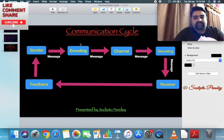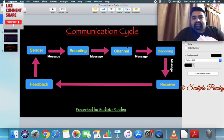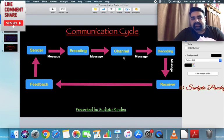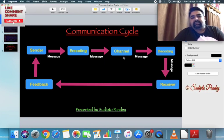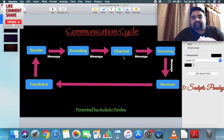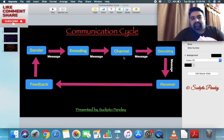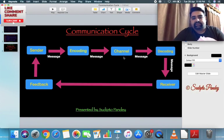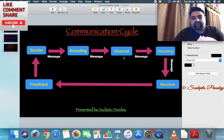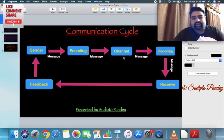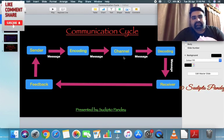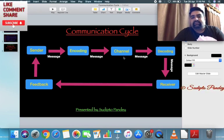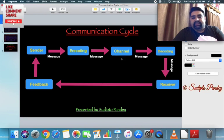After encoding, the message is transferred through a channel. Channels are of two types: natural and artificial. Natural channels include our five senses and body language. Artificial channels can be electronic — like telephone or internet — or non-electronic, such as a notice board or traffic signals.